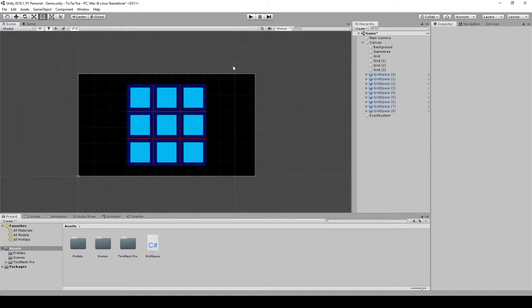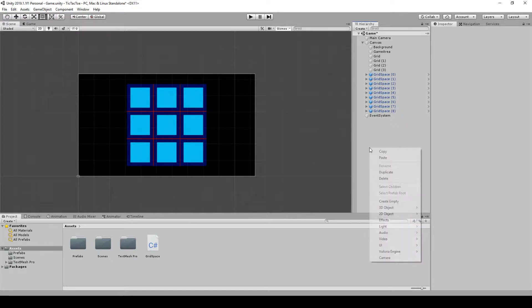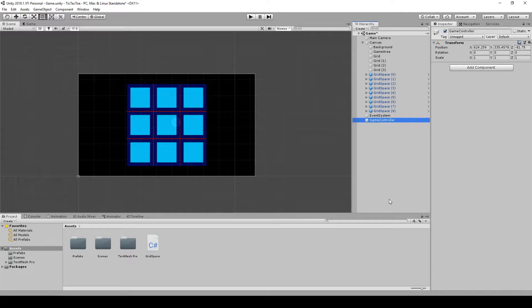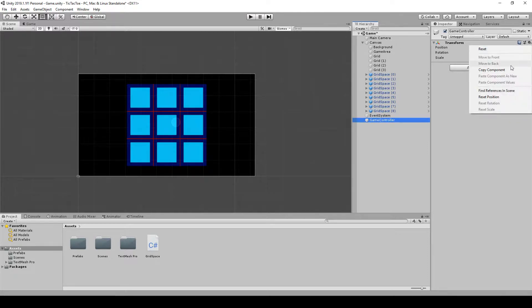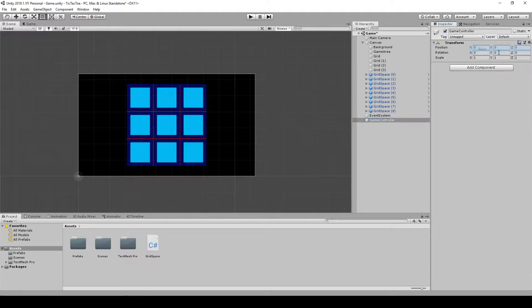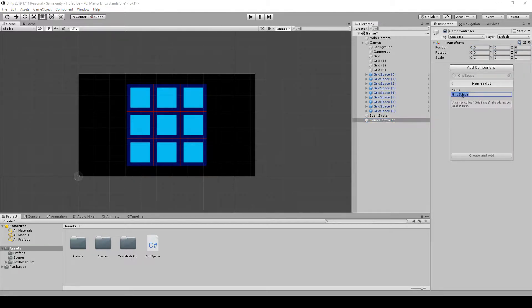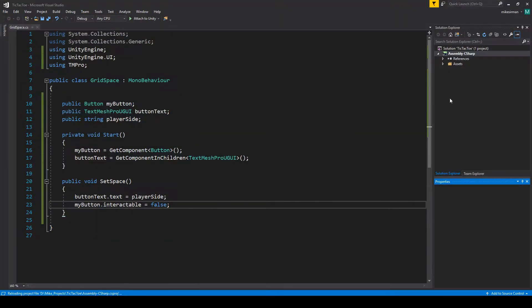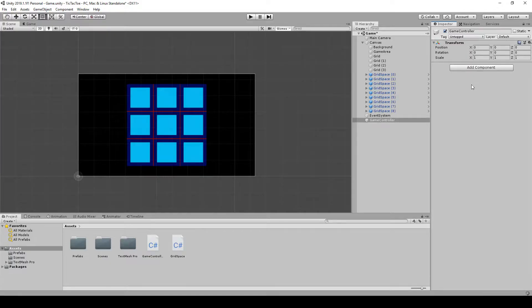Okay, so the next thing we're actually going to do is we're going to want to make our game controller. So we're just going to make a separate object for it, call it game controller. We'll reset the transform on it. And we're going to add a script called game controller. Once it adds on there, we'll open it up.